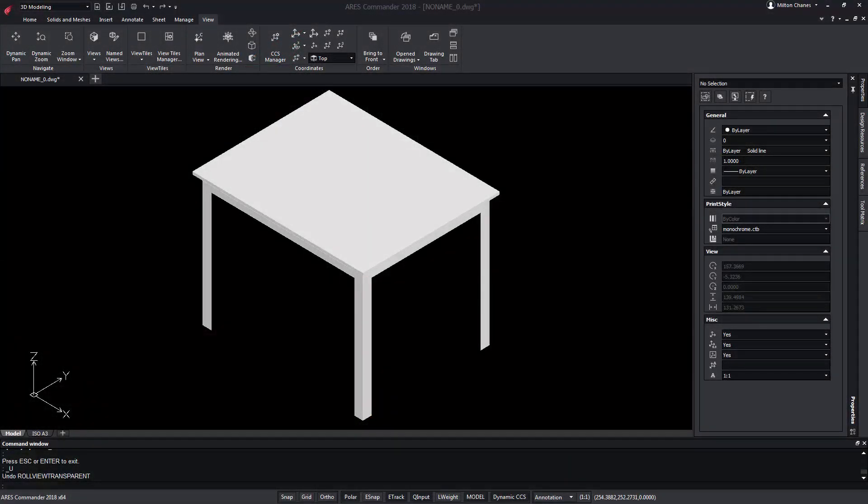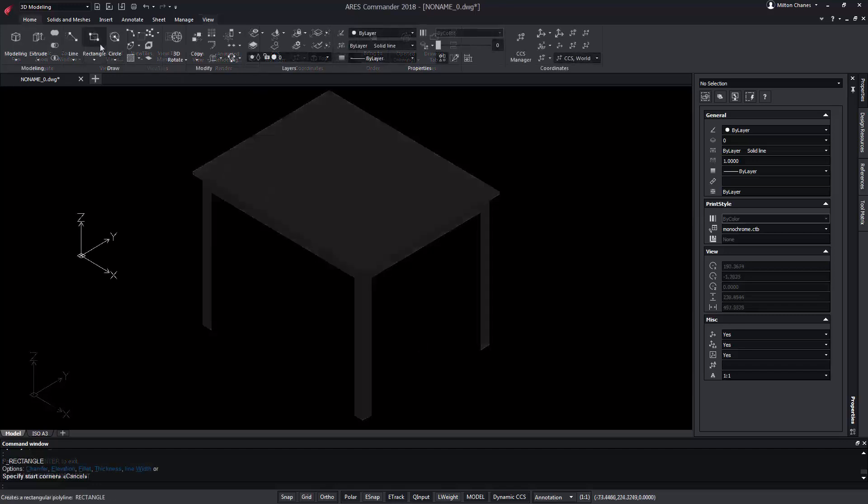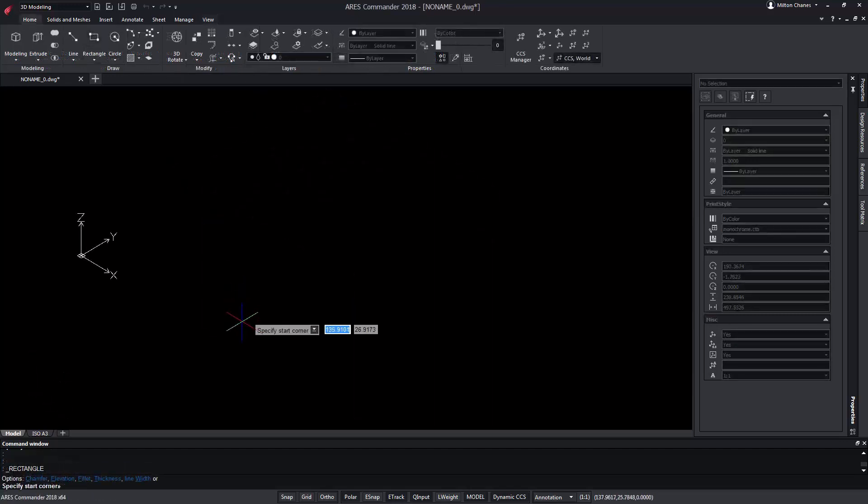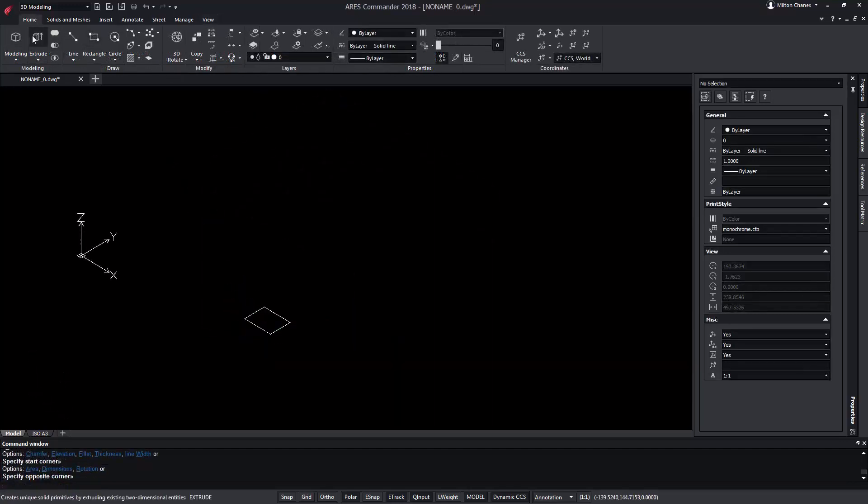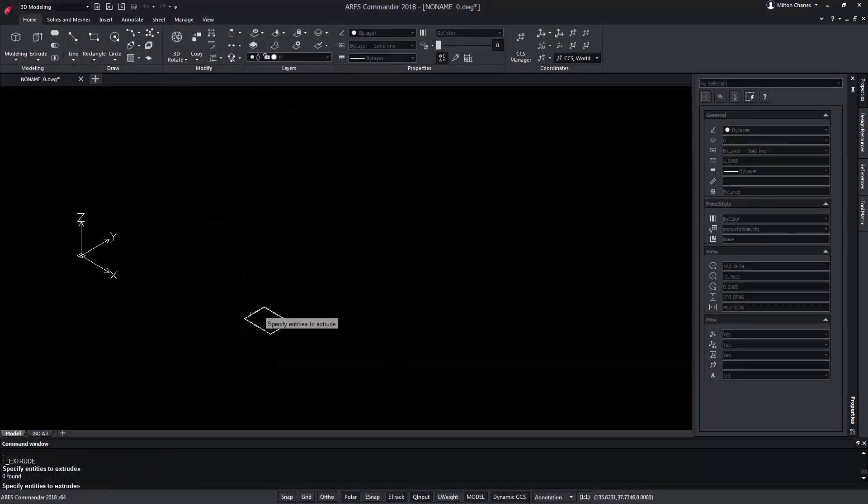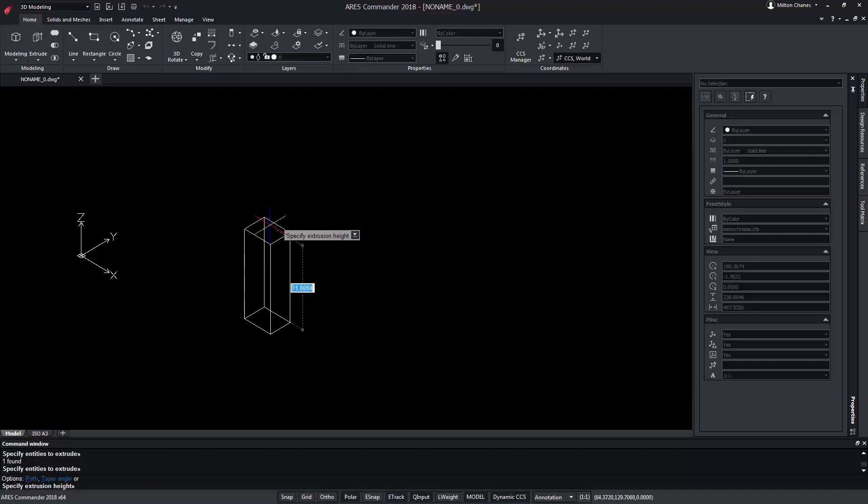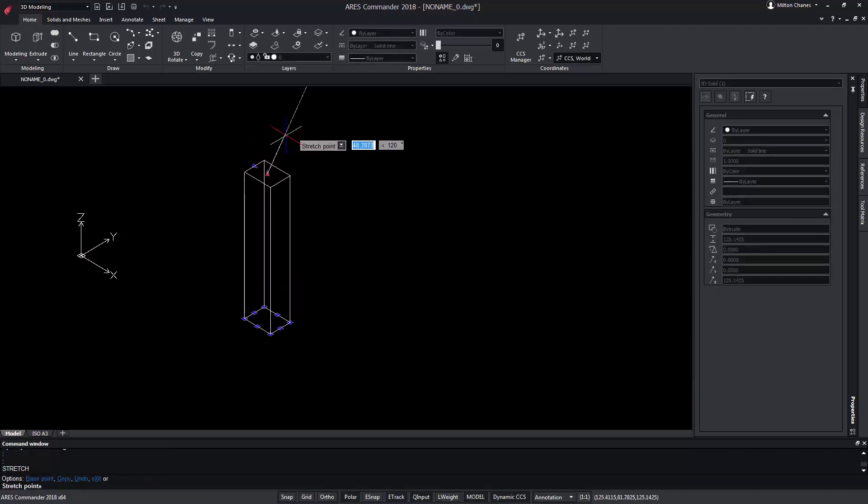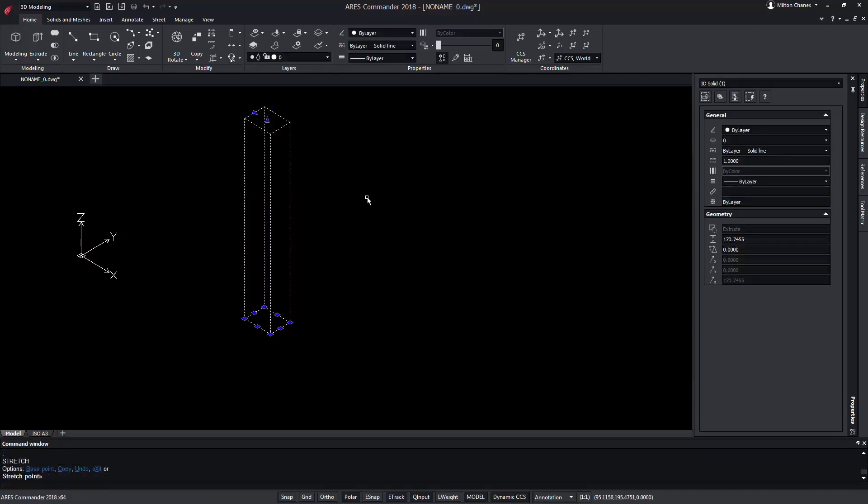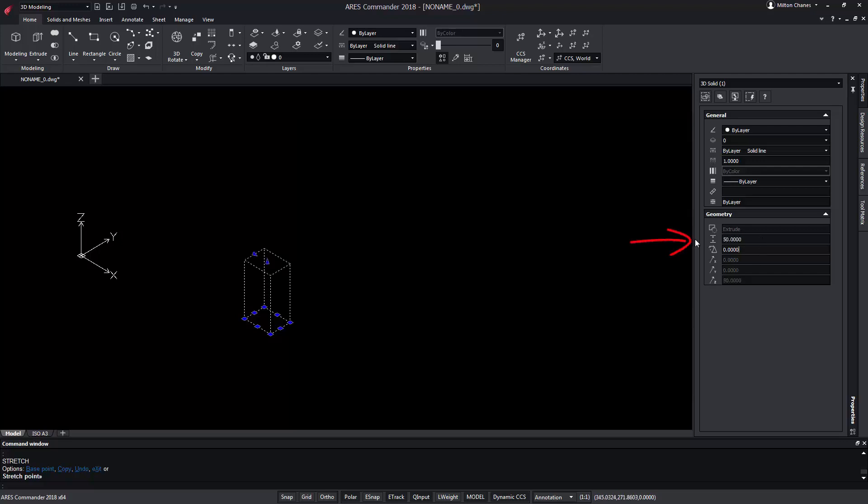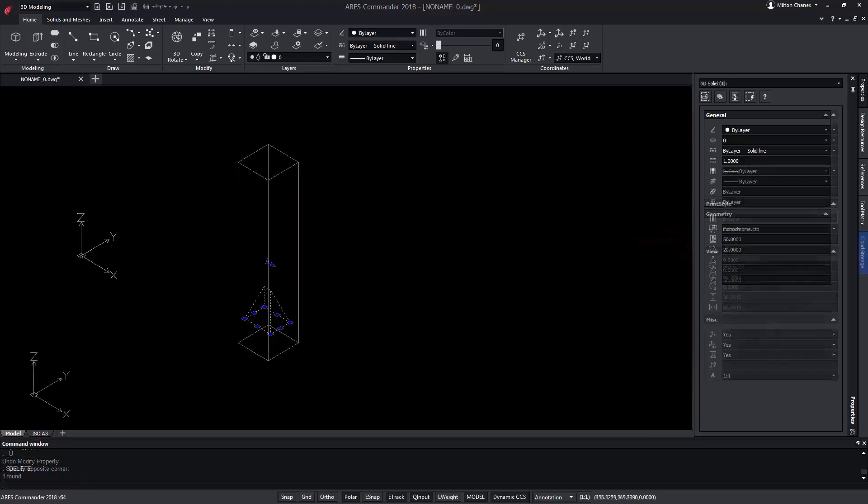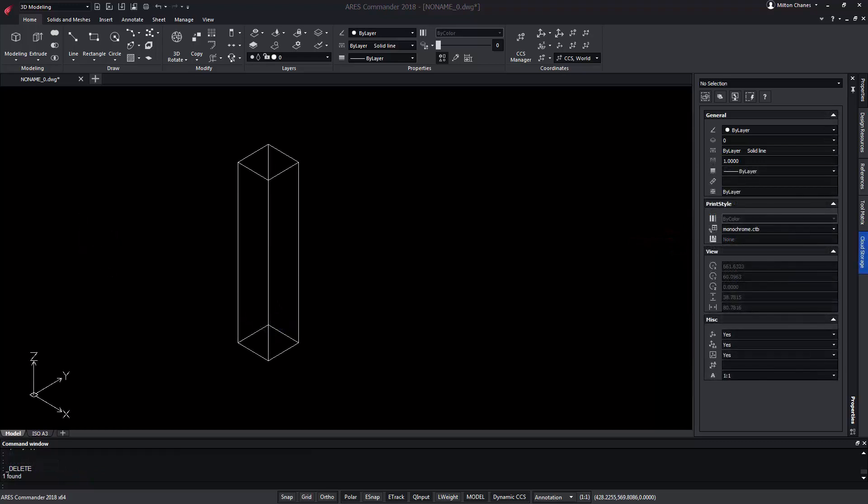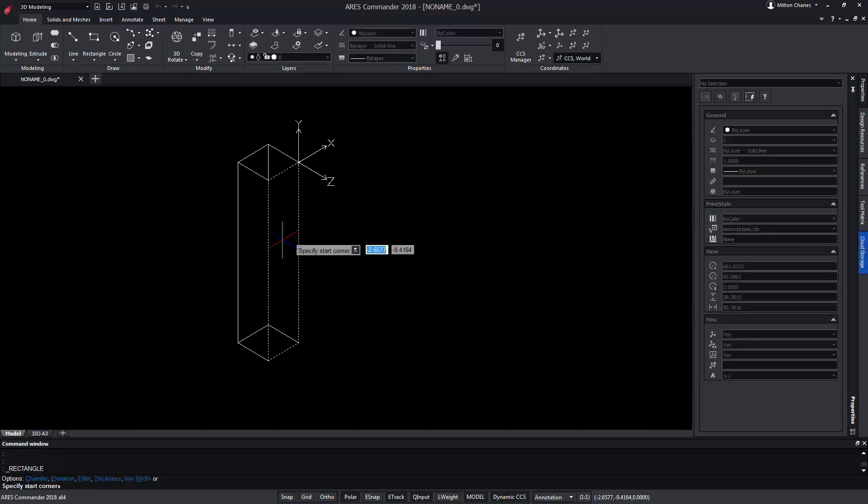It is very important for designers to be able to work with free forms. ARIES Commander allows you to select a solid and modify, for example, its height through its grips. Being selected, we can vary that height through the properties palette. We could even add an angle to their faces.